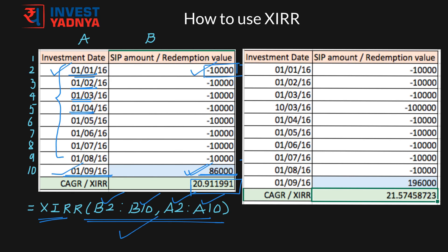But let us say while I was doing my SIP, in the third month I had some 1 lakh rupees additionally to be invested. In the ninth month, along with my SIP redemption, I redeemed this lump sum investment as well, and the total redemption value is as shown. Using the same formula, I can calculate the collective internal rate of return or CAGR on my total investment.